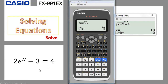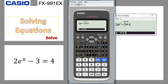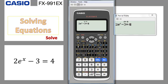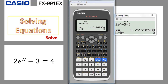Here we have an exponential equation. To write it, remember that E is here in the red color. So we put 2 alpha E to the power of x, go down, minus 3, alpha equal, and add 4, then do shift calc. Write minus 10, press equal — you get 1.25. Go back, do shift calc again, choose 10, press equal — you get 1.25, the same solution. So we have only one solution for this equation, which is approximately 1.2527.